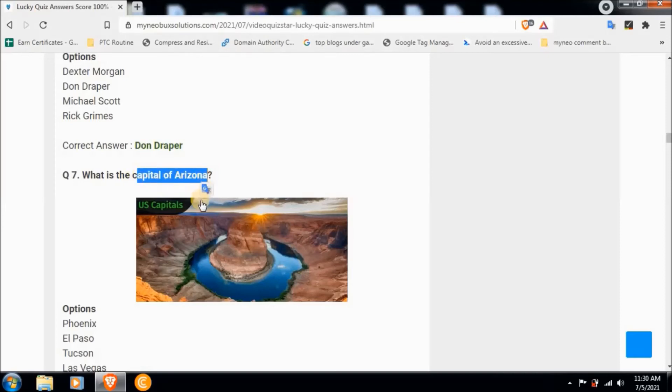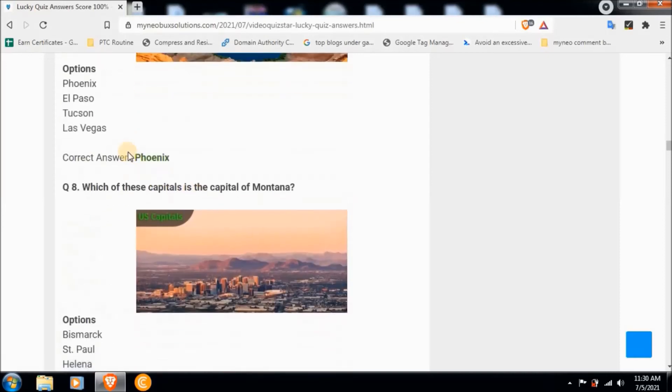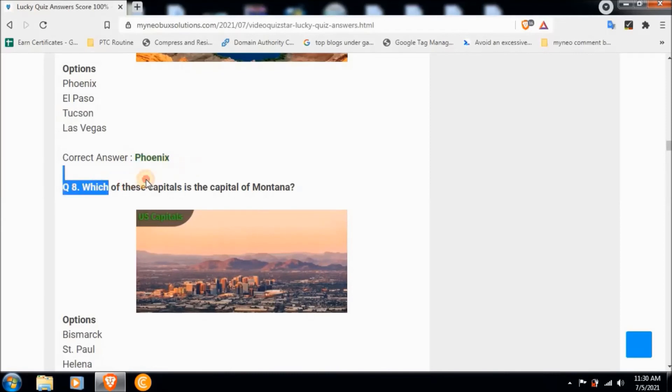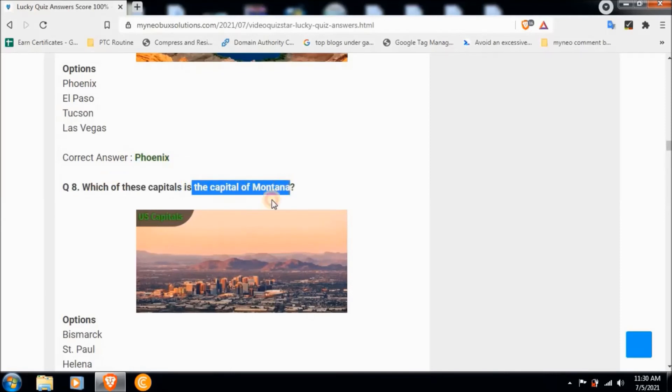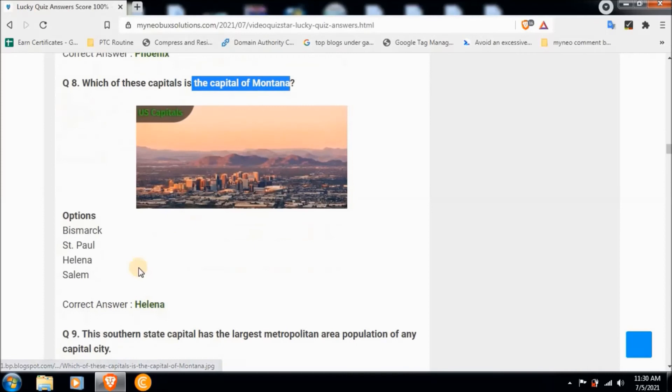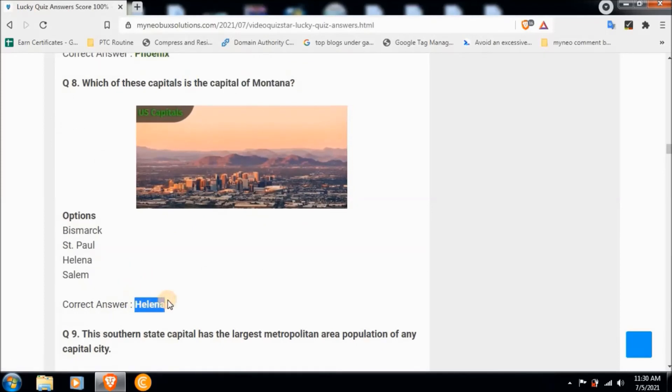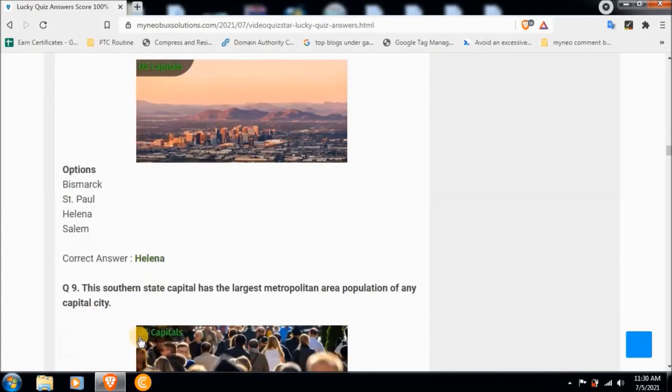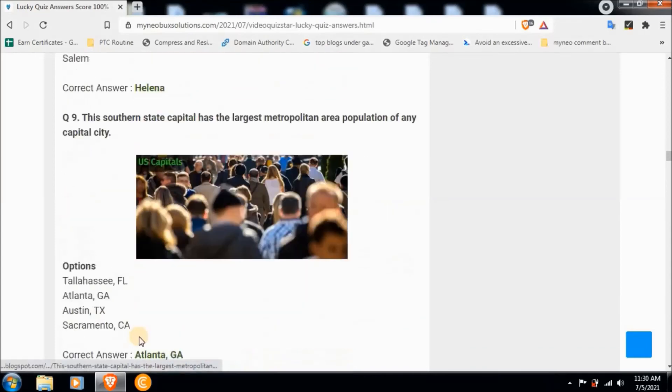Question six: Which TV character is from a totally different era? Correct answer is Don Draper. Question seven: What is the capital of Arizona? Correct answer is Phoenix. Question eight: Which of these capitals is the capital of Montana? Correct answer is Helena.